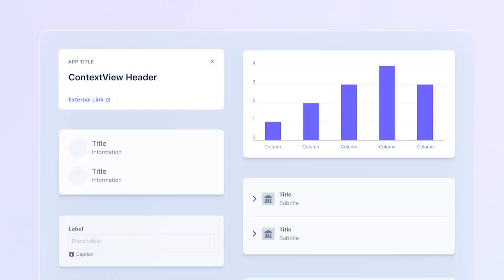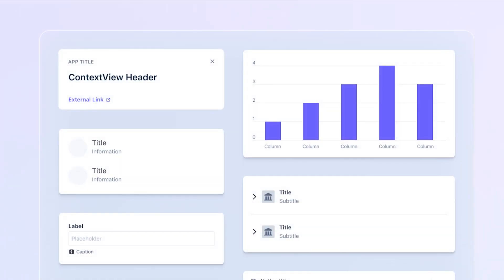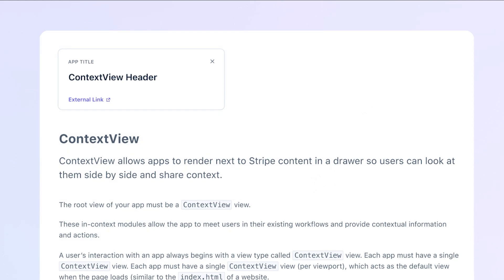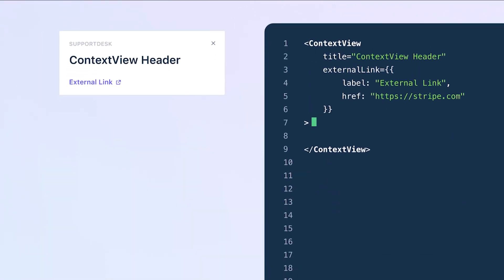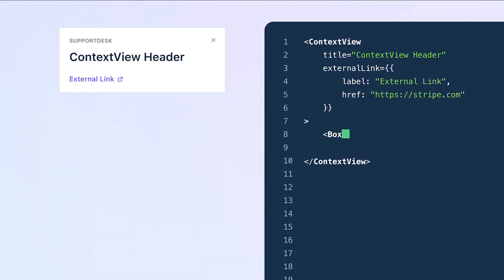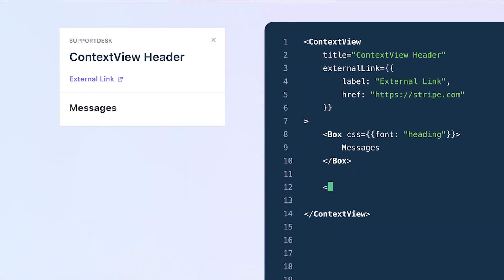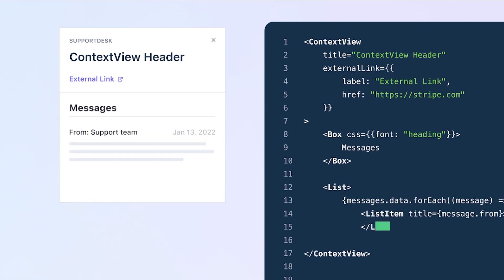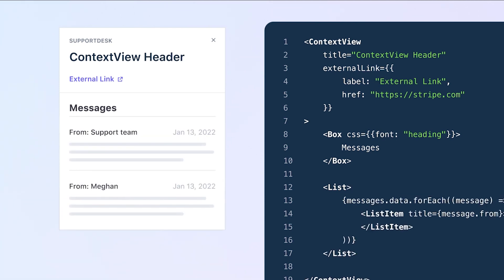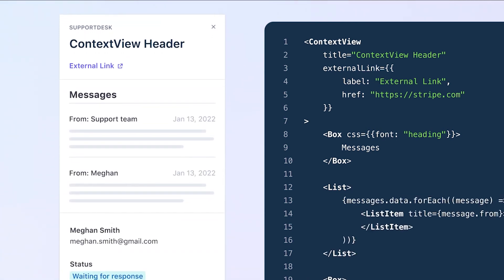The side panel is an example of the UI extensions framework, which is a combination of React, TypeScript, and a custom UI component library built by Stripe. You can access the Stripe API from within your app via the Stripe node SDK.